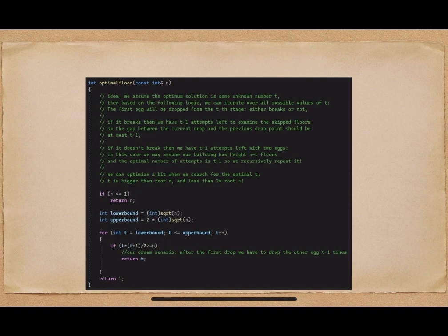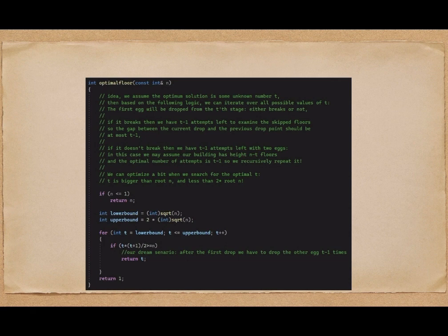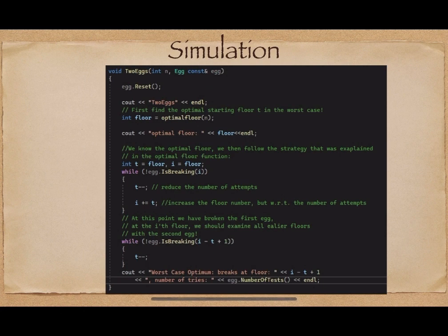Here is a sample implementation. We start with a lower bound of √n and an upper bound of 2√n for the value of t. We find the first t where t*(t+1)/2 ≥ n — that's the first floor we examine. Then we go t-1 floors up each time. When it breaks, we go back to the last floor where it didn't break and examine everything from there upward. This is the optimal solution.